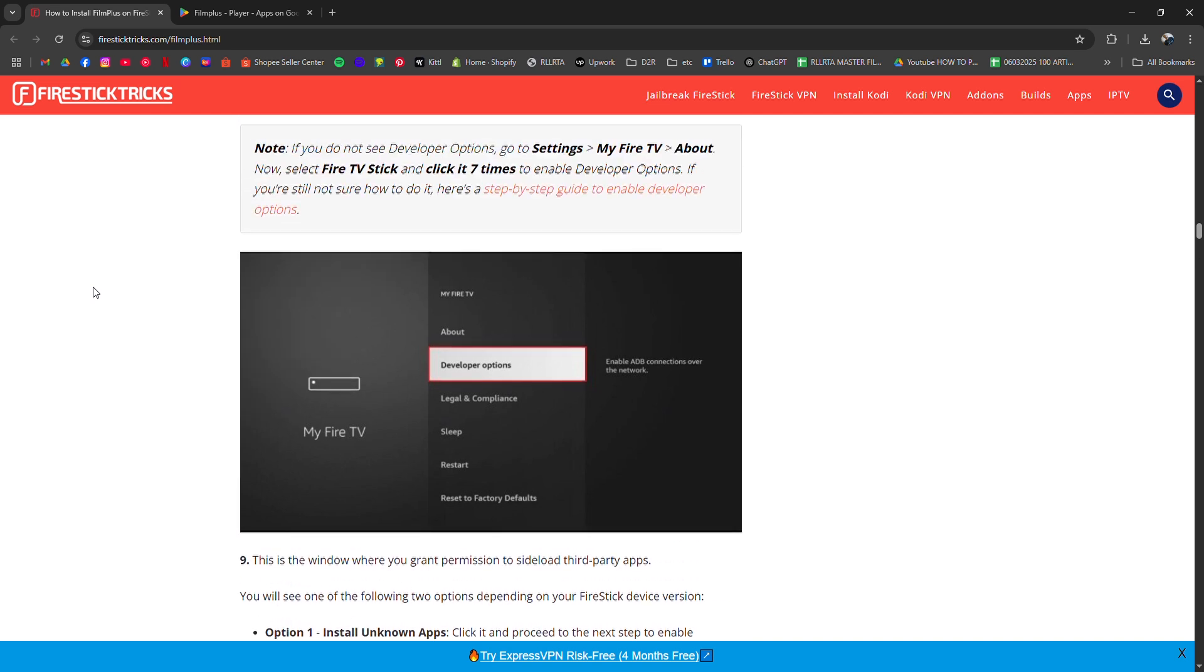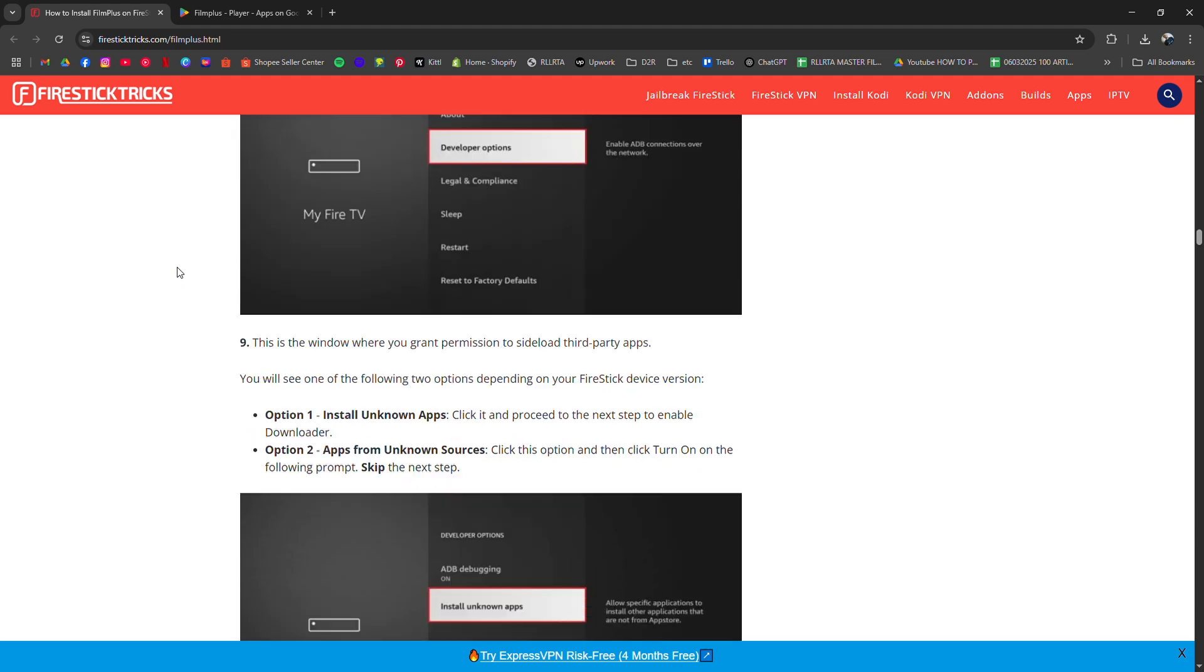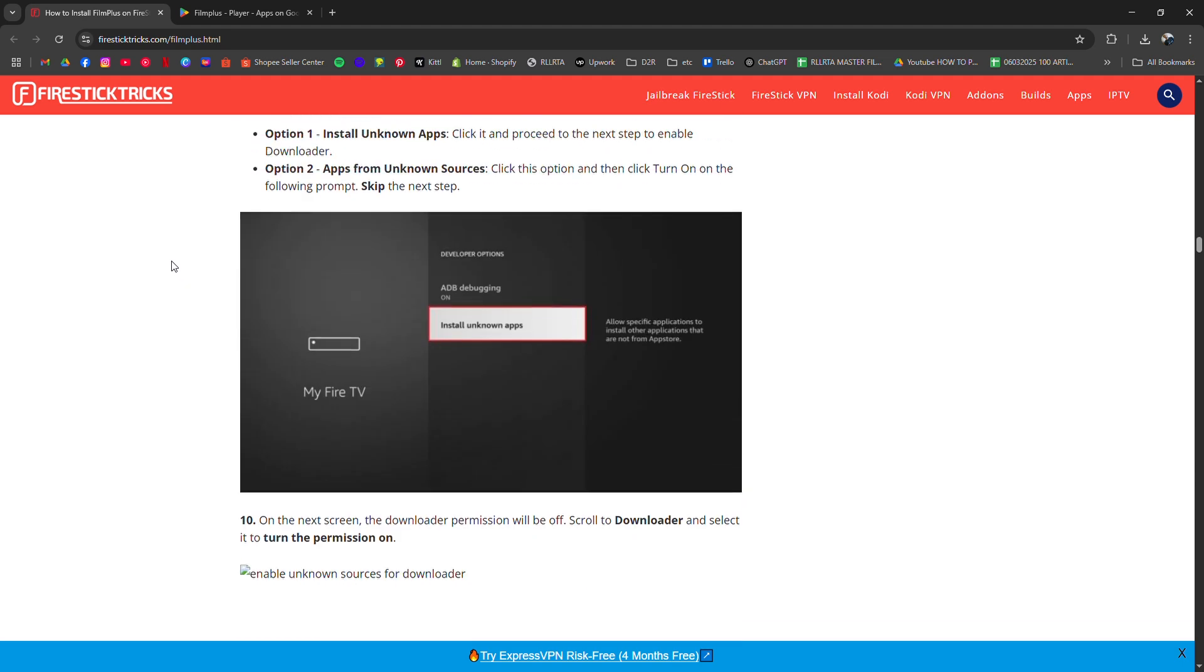Paste in the FilmPlus APK link. It should be something like firesticktricks.com slash fp. Download it and click Install when prompted.